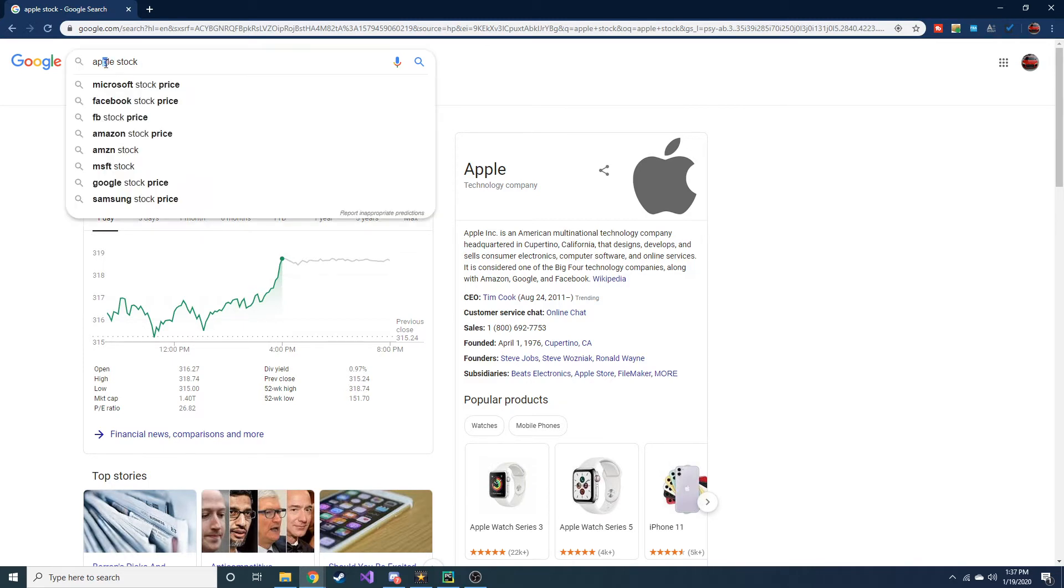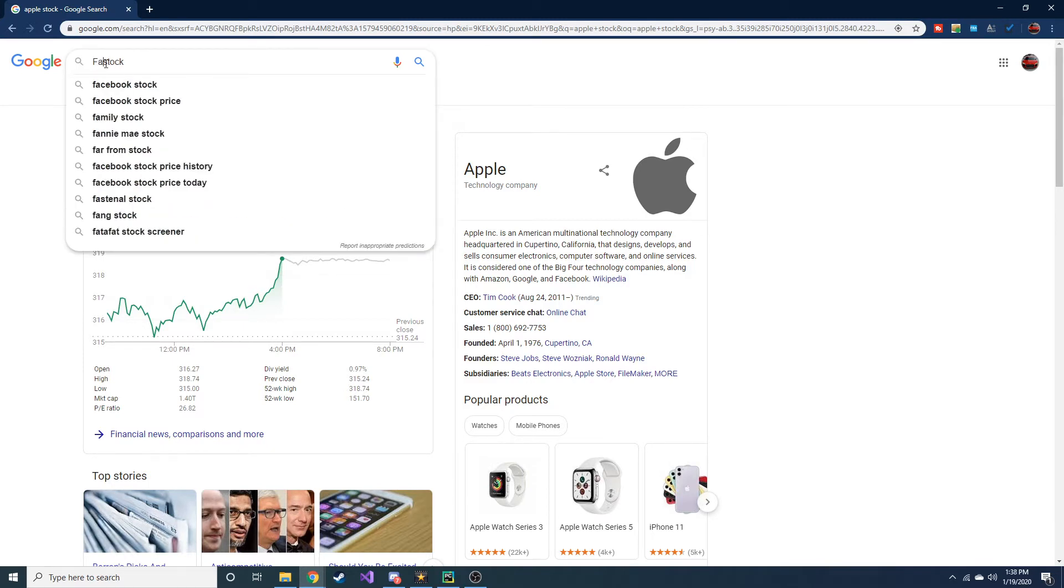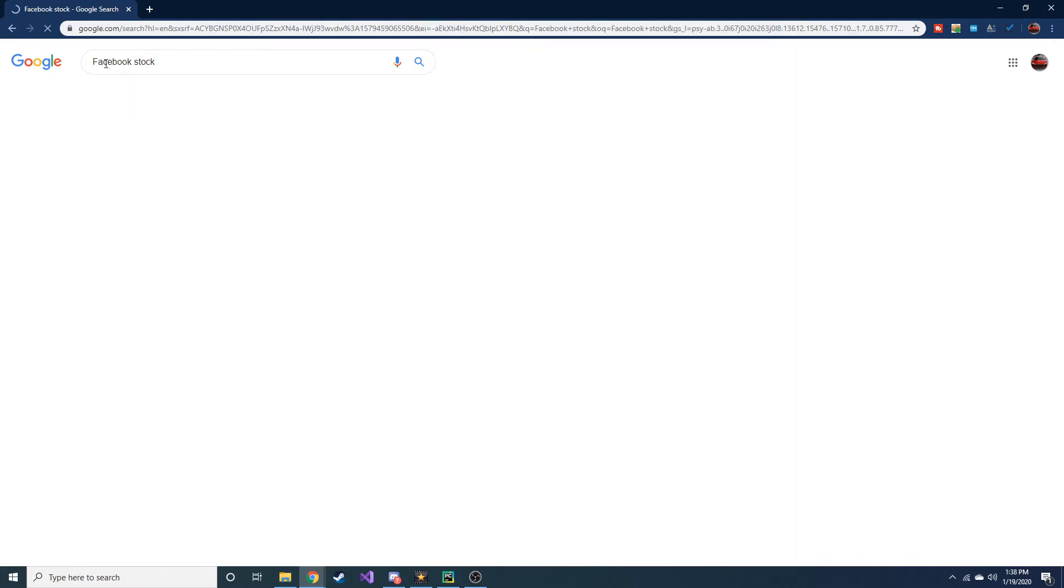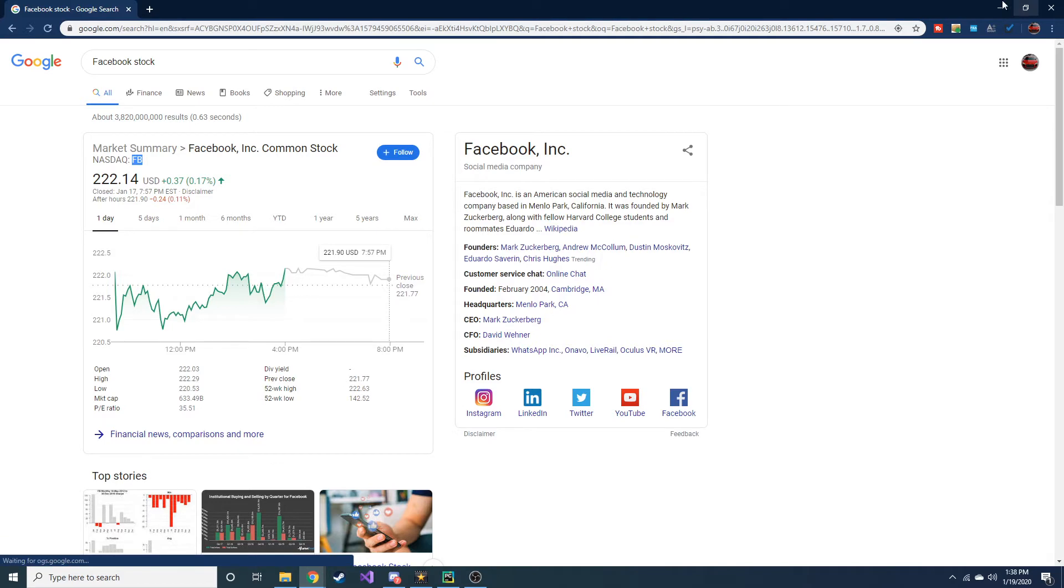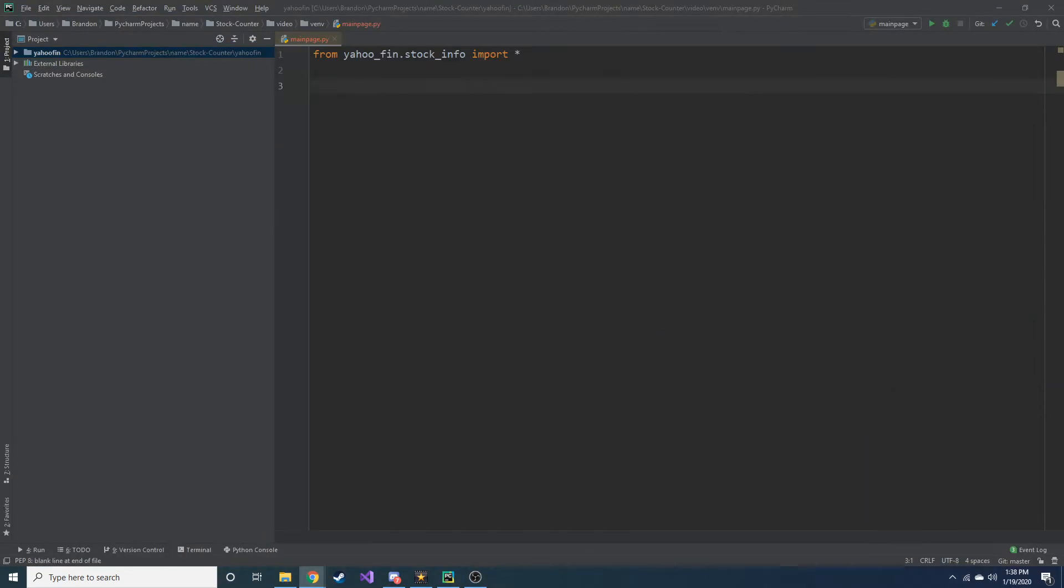So let me show you another one. If we did Facebook, it would be FB right here. Let's start with Apple and then we can kind of go from there.